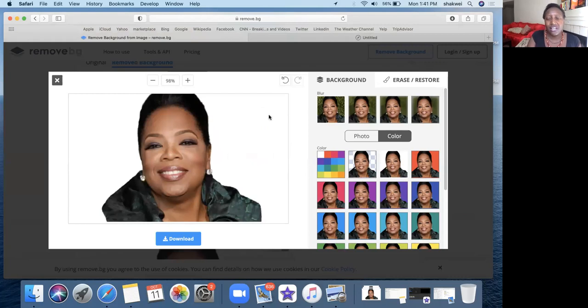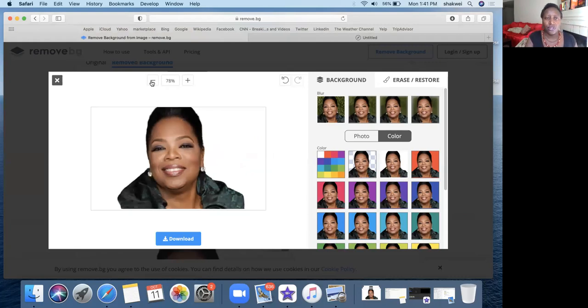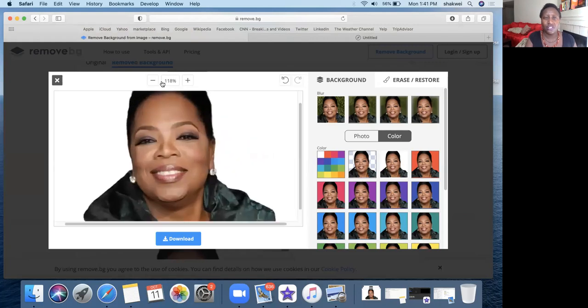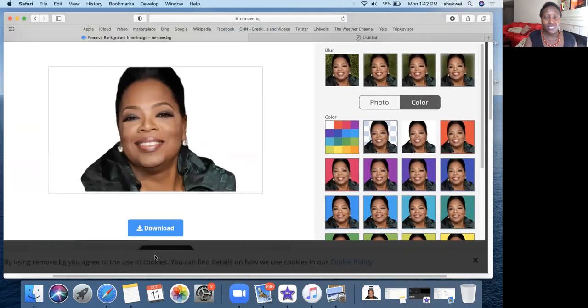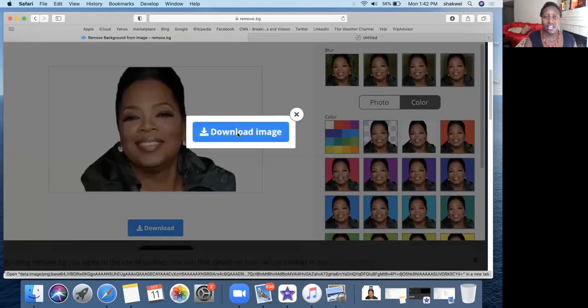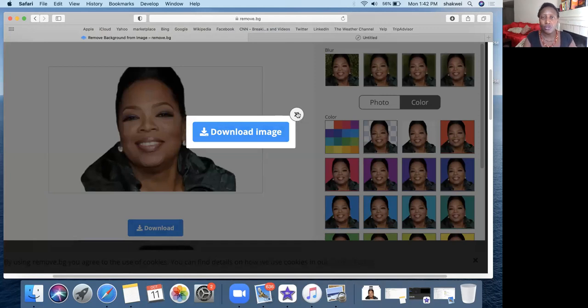This is just to remove the background — it doesn't have any other features. The next thing you're going to do is download it. Click on Download, and boom, it goes to your downloads folder on your computer. I just wanted to show you that simple tool. It's possible you have photos that qualify but just have a colored background — this tool will fix that.